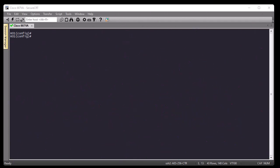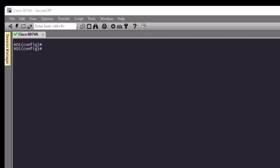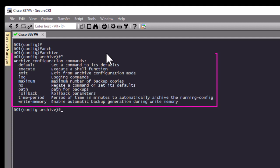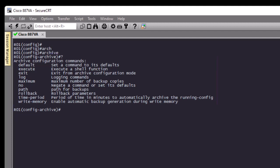I will show you that using an example. As you can see, I'm connected to my Cisco router and I am in global config mode. In order to configure the archive and rollback features, you must first enable the archive feature. Inside global config mode, I will simply type 'archive'. Now I'm in archive config. If I do a question mark, you can see all the archive configuration commands: default, execute, exit, log, maximum, no, path, rollback, time-period, and write-memory.